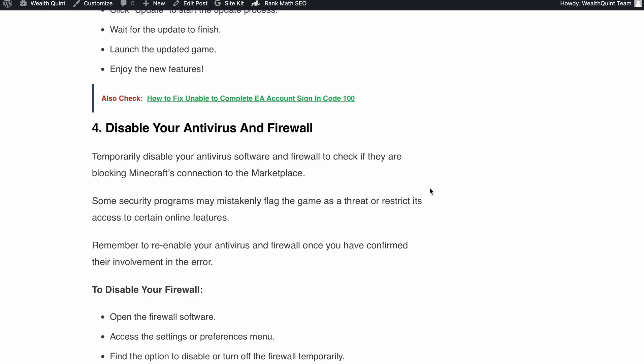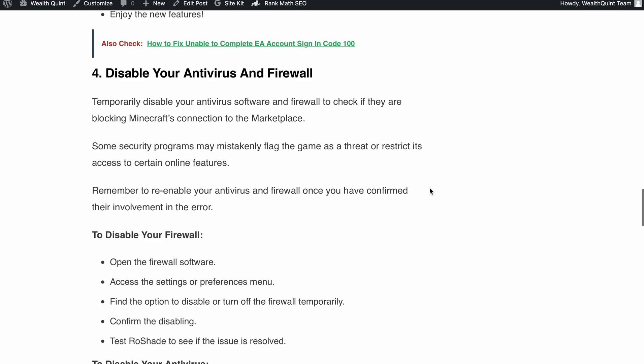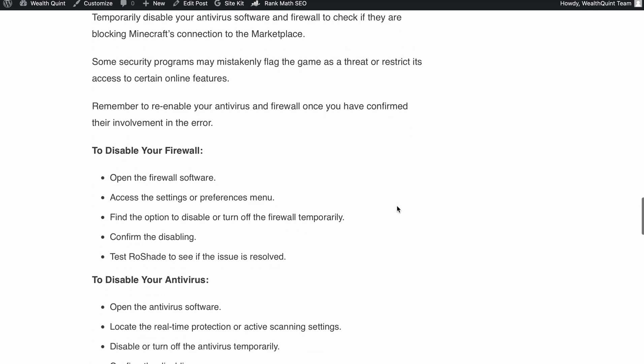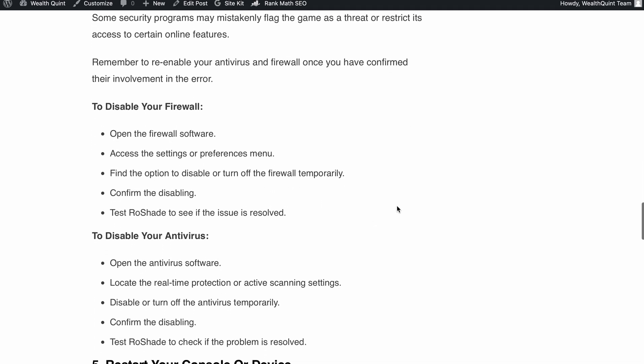temporarily disable your antivirus software and firewall. Just remember to re-enable them once you have confirmed their involvement in the error. I have included some instructions on how you can do this. You can follow these steps.